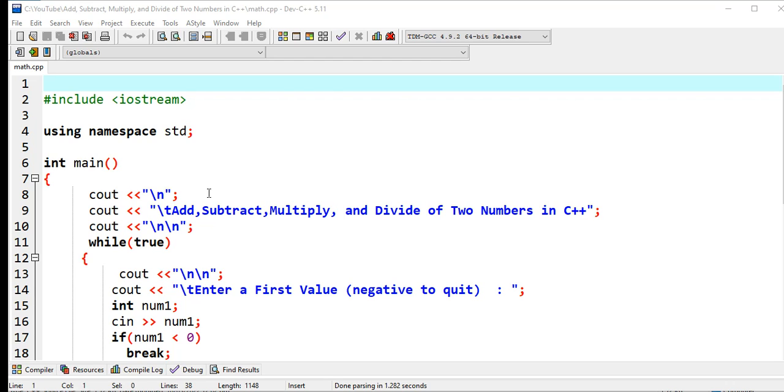If the first value or either of the two second value the user puts is a negative number, our program will terminate. So that is the difference.